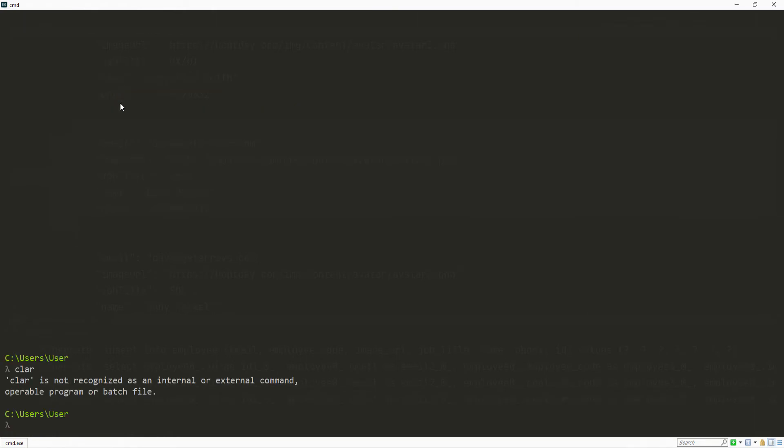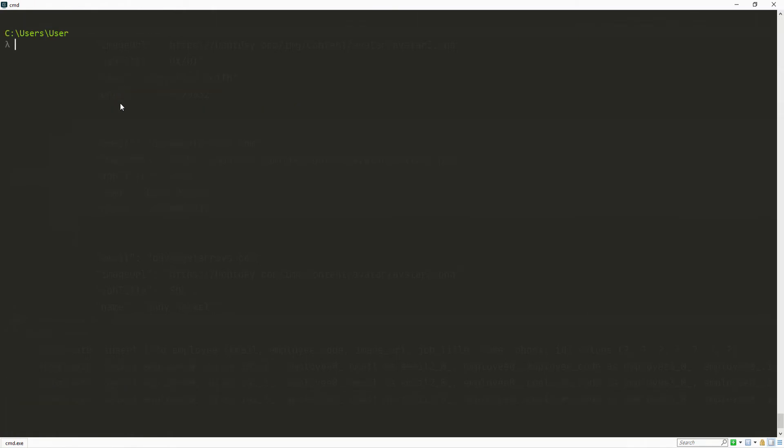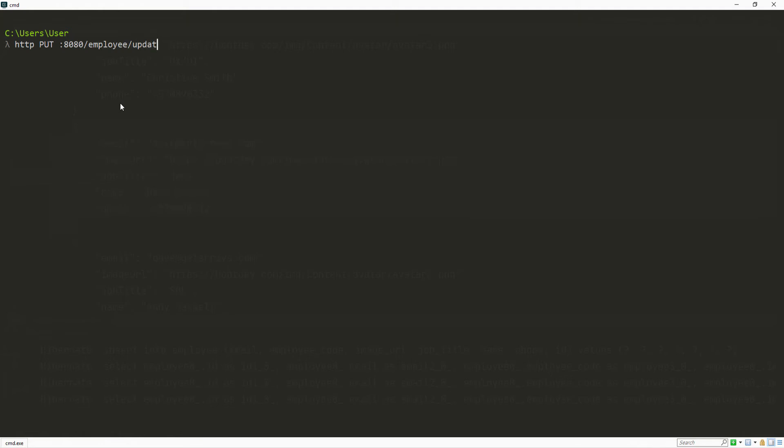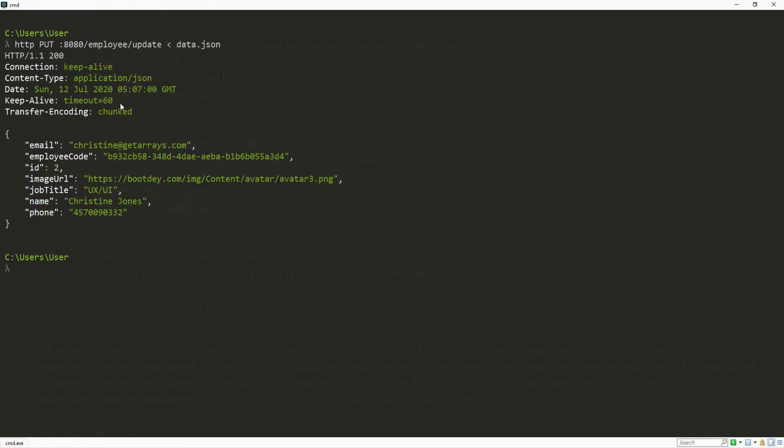Let's clear this and do HTTP and then do a PUT request. That's going to go to 8080 slash employee slash update. And then I can do the same thing. I can pass in the data.json. So now it's going to update that information. Let's hit enter. As you can see here now, the last name is Jones.